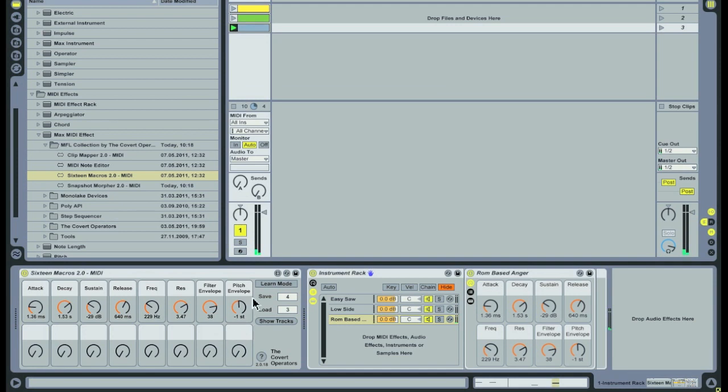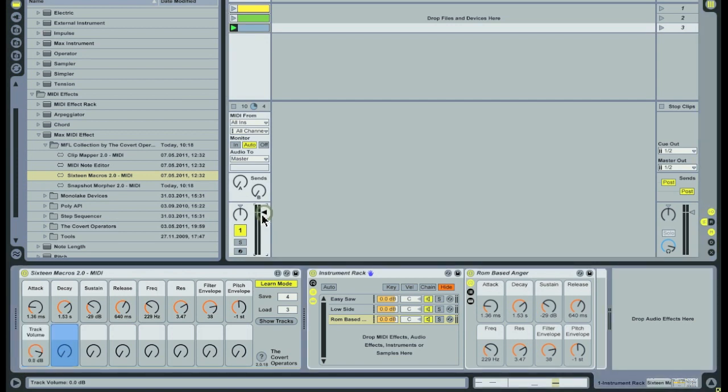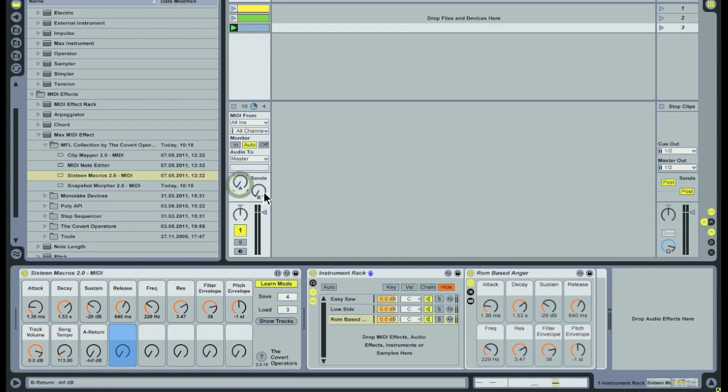It's possible to control more than just device parameters. You can control track volumes, send and return levels, the tempo and the global groove amount. Pretty much everything that can be MIDI mapped can be controlled with the 16 macros device.